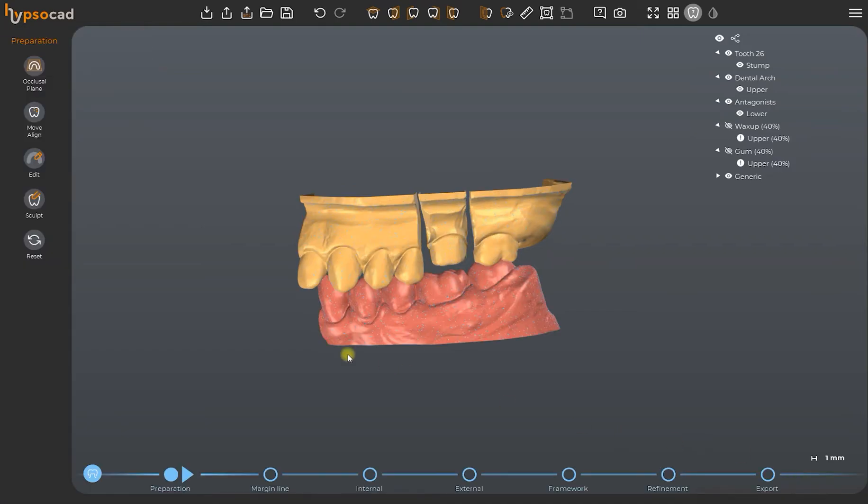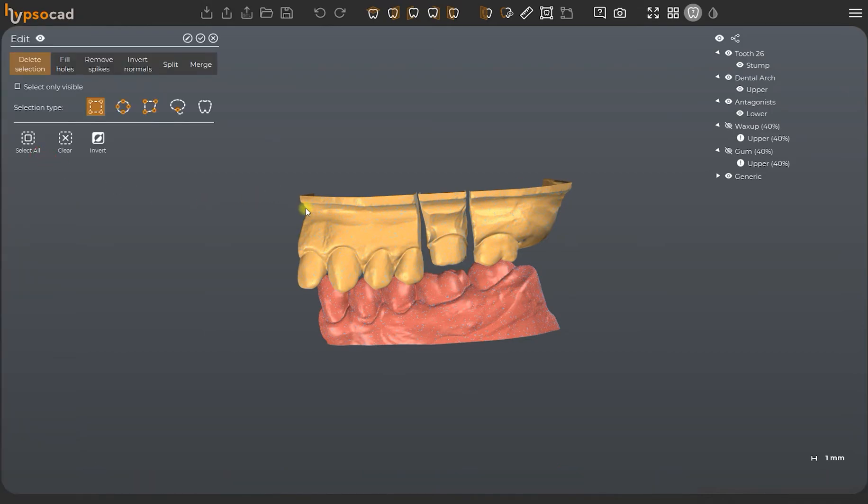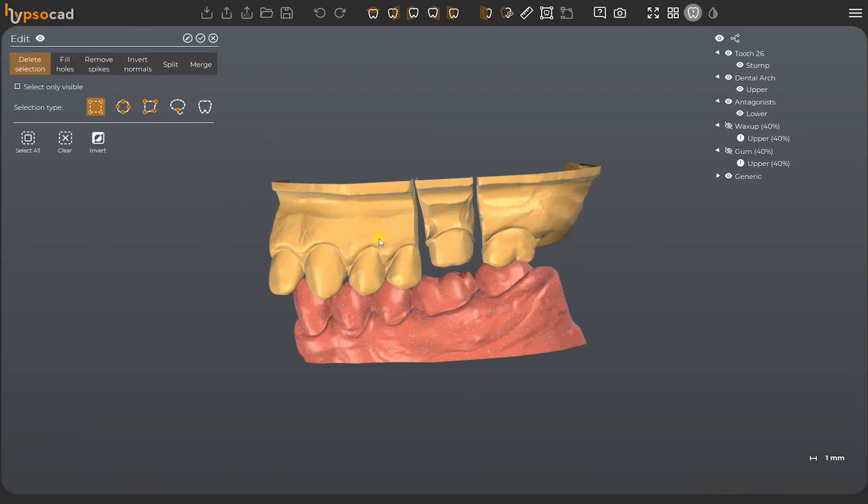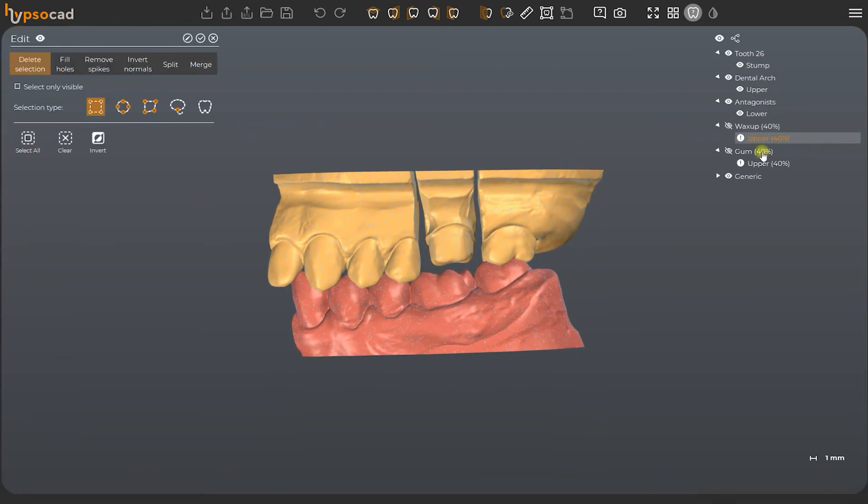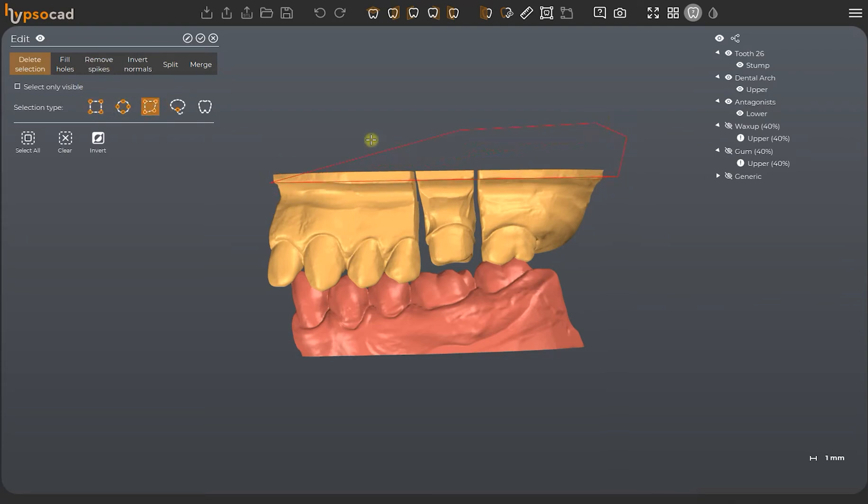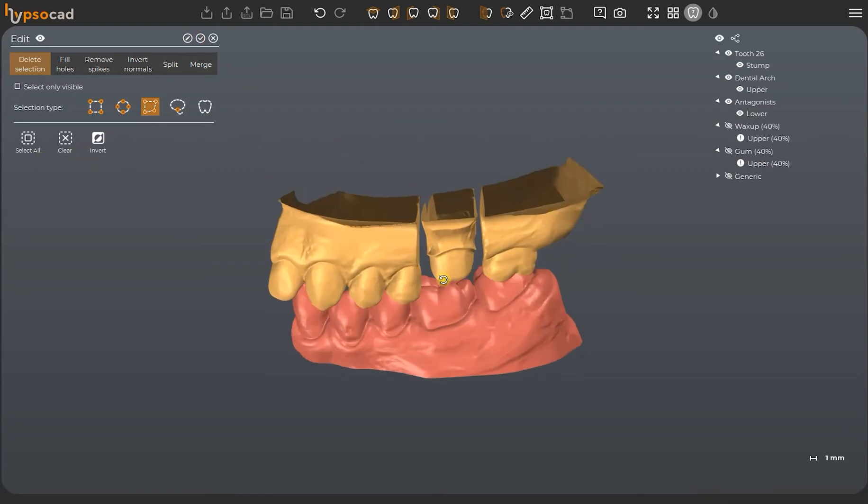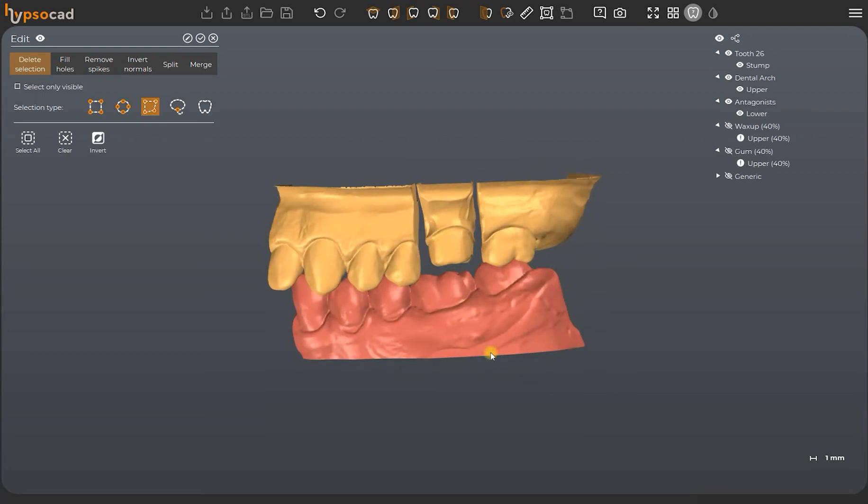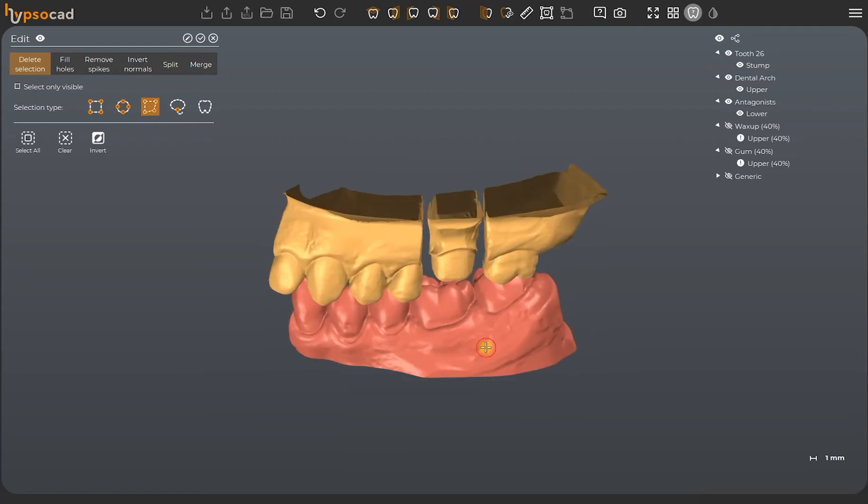With the Edit tool on the menu on the left, it is possible to modify the mesh, delete parts, and close the holes up.